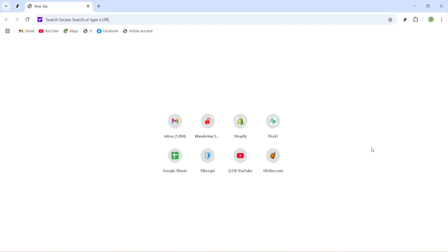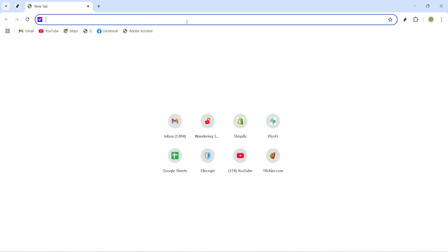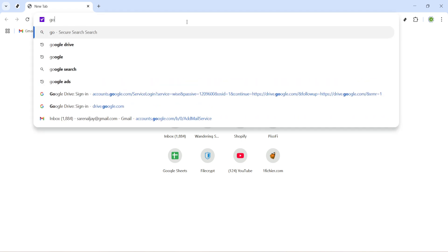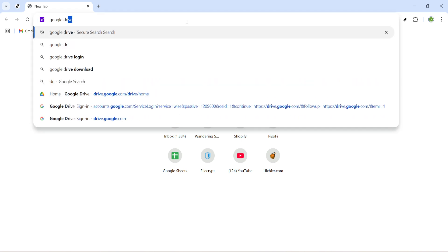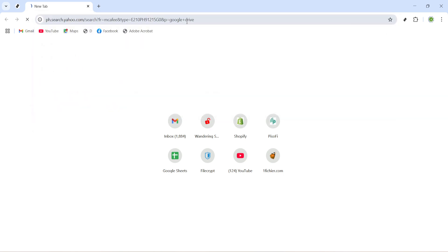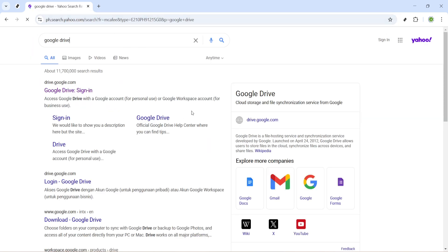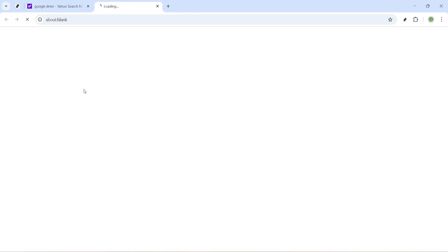First things first, begin by opening up your preferred web browser. In the search bar type in Google Drive and hit the enter key. You're now on your way to accessing one of the most popular cloud storage services available, offering a convenient way to store files and collaborate with others. Once your results have loaded, look for the link that reads drive.google.com and click on it. This will take you directly to the Google Drive homepage.